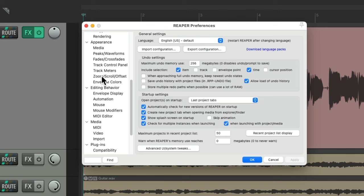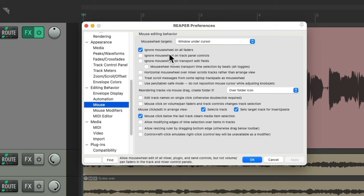And that opens up our preferences, and we can scroll down under Editing Behavior to the Mouse. And we can see right here, by default, it's going to ignore mouse wheel on all faders.